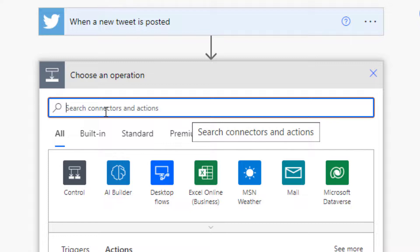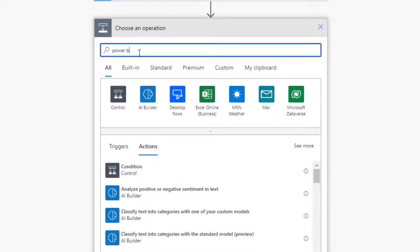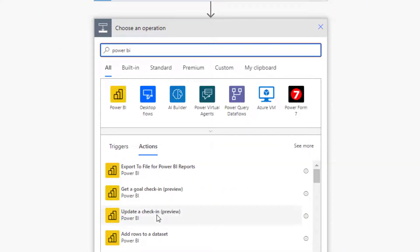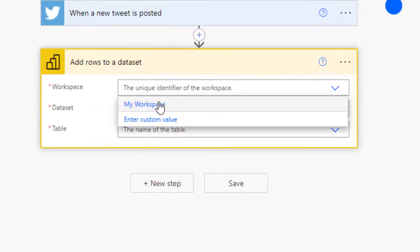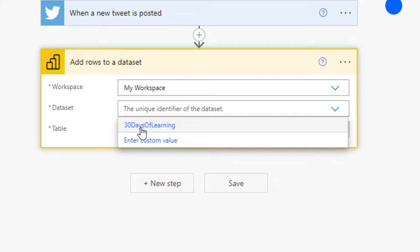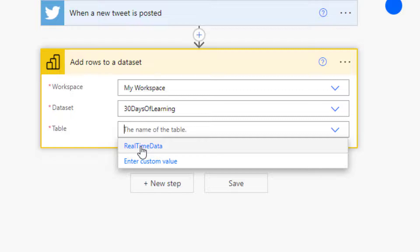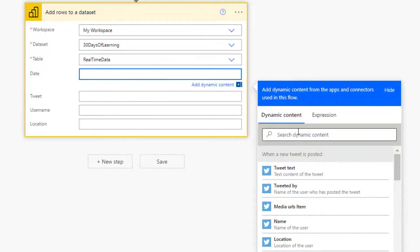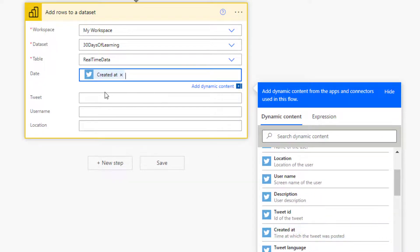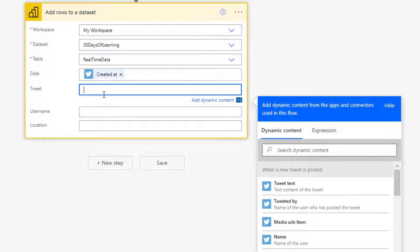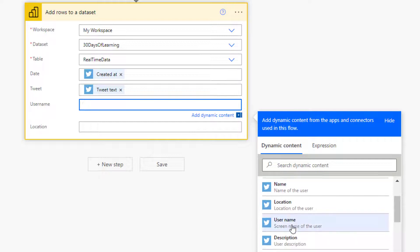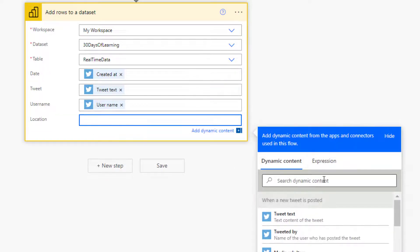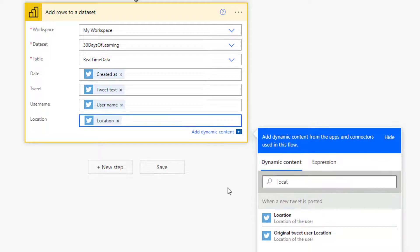So my trigger is whenever a tweet is posted using the hashtag I'm interested in, which is #ng30DaysOfLearning. Then New Step — I want to add rows. Anytime someone uses that hashtag, get triggered and add the records to that dataset. So I'm going to search for Power BI, then 'Add Rows to a Dataset'. Select my workspace, the dataset being '30 Days of Learning', the table being the real-time dataset. Then I'm going to fill the columns: Date is 'Created At'. This time it's not an Apply to Each because it's one tweet per trigger. The tweet is the tweet text, username is username, and finally location is location. I'm going to save this.